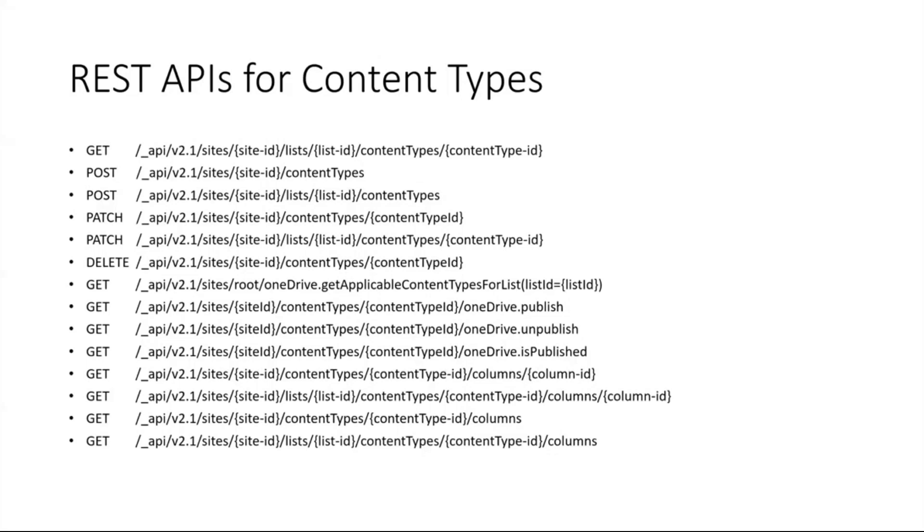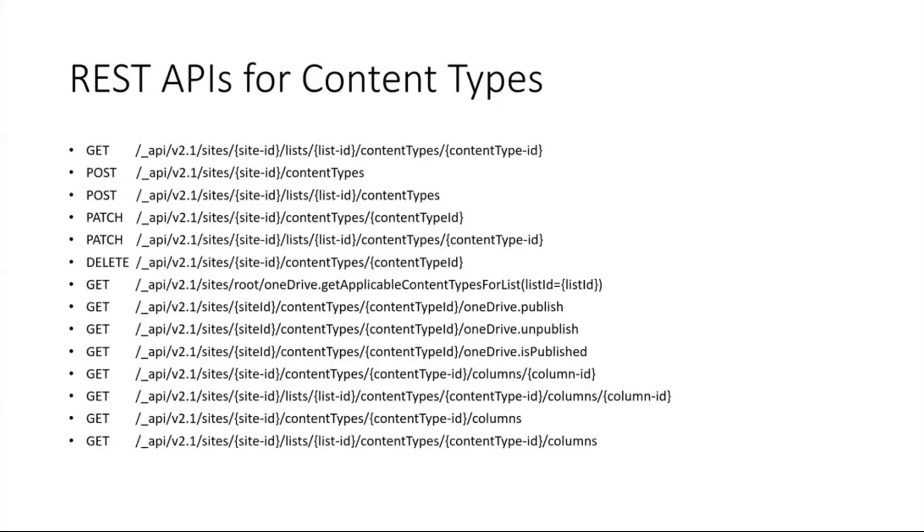As you can see, you can list all the content types at the site level or at a particular list level. You can update content types at a particular site or a list level. You can delete a content type, and for all the other GETs at the bottom they also support PATCH and DELETE. You can publish the content type, add columns, remove columns from the content type, reorder columns in the content type. These are some of the APIs that we are going to provide going forward.